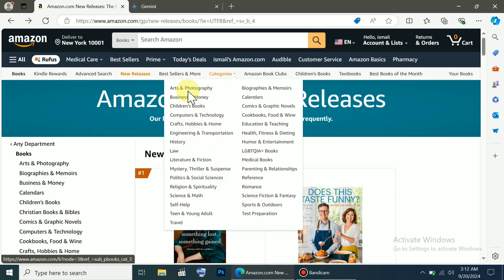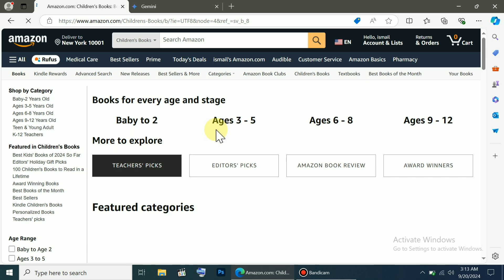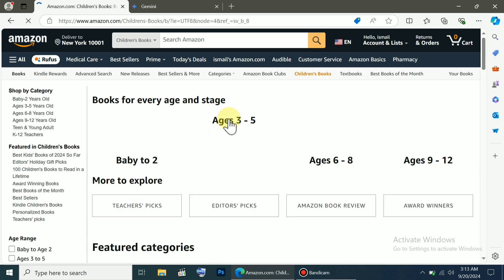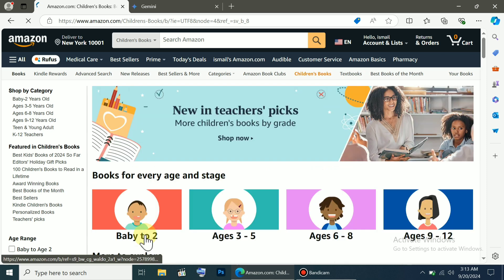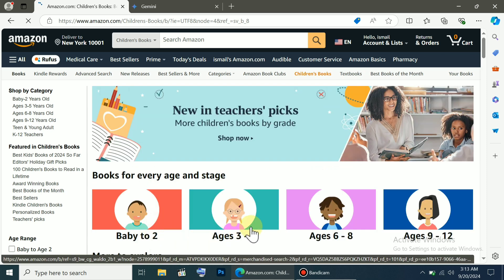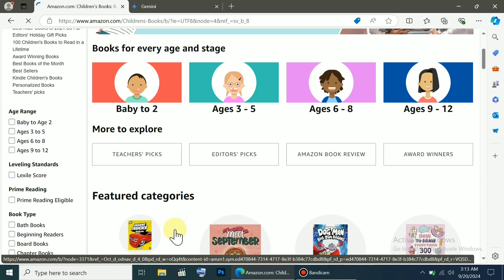There's art and photography, business, biographies, and children's books too. Right now, I'm browsing through the children's book category, and you can see they're also sorted by age group, like 2, 3, 5, etc. You can see books tailored for different ages here.